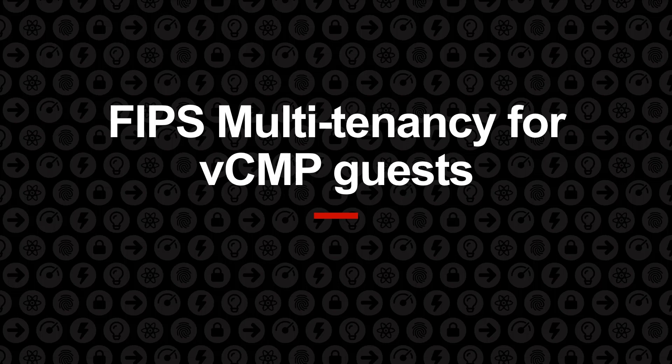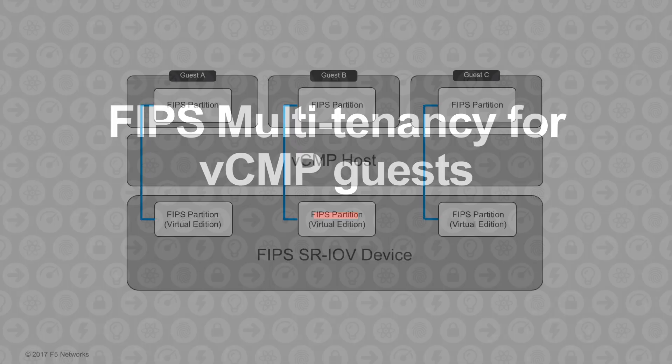Welcome to this video on FIPS multi-tenancy for VCMP guests. If you have a 10-350 hardware platform, then it has a hardware security module, also known as an HSM or FIPS card.